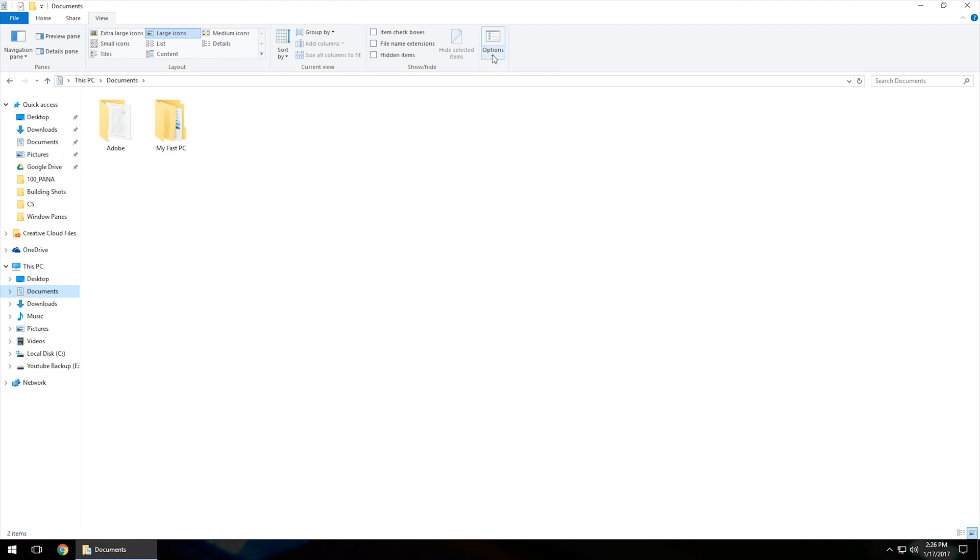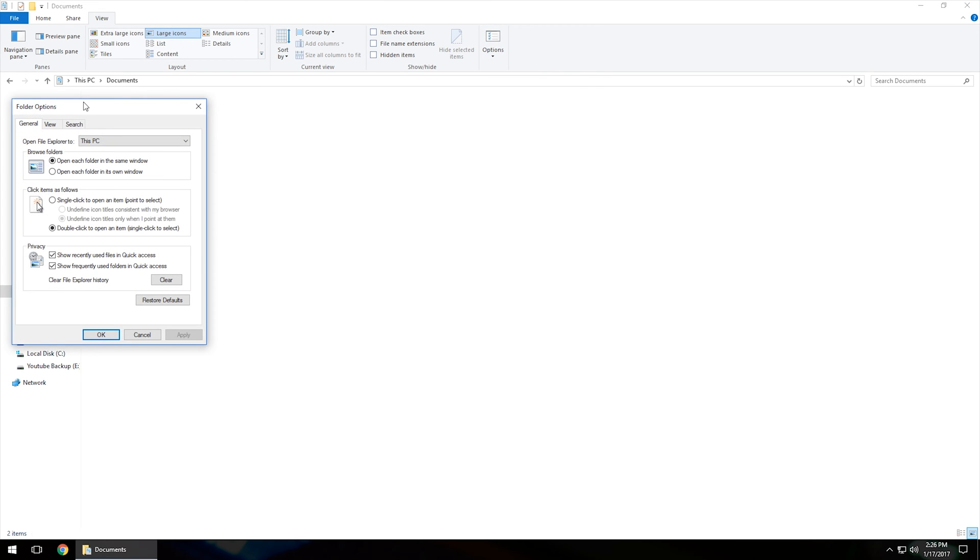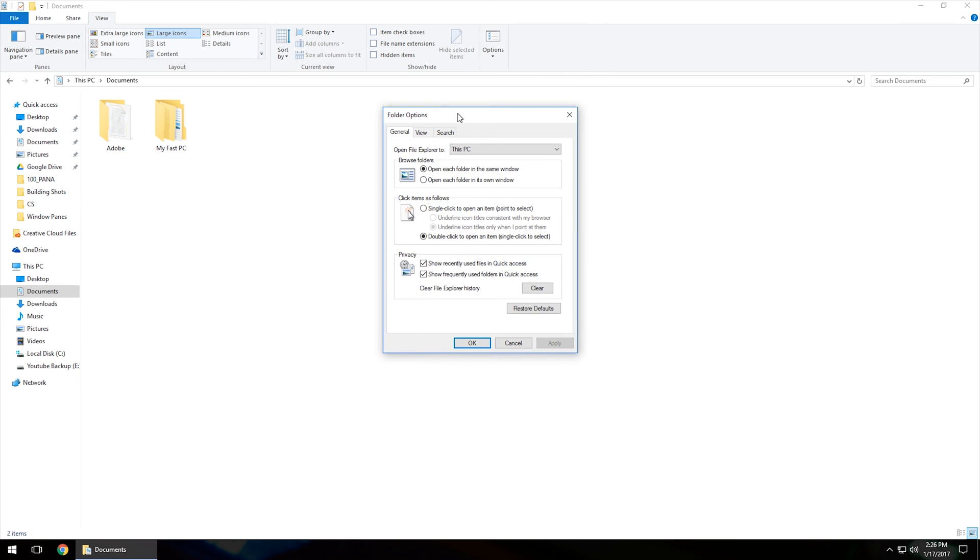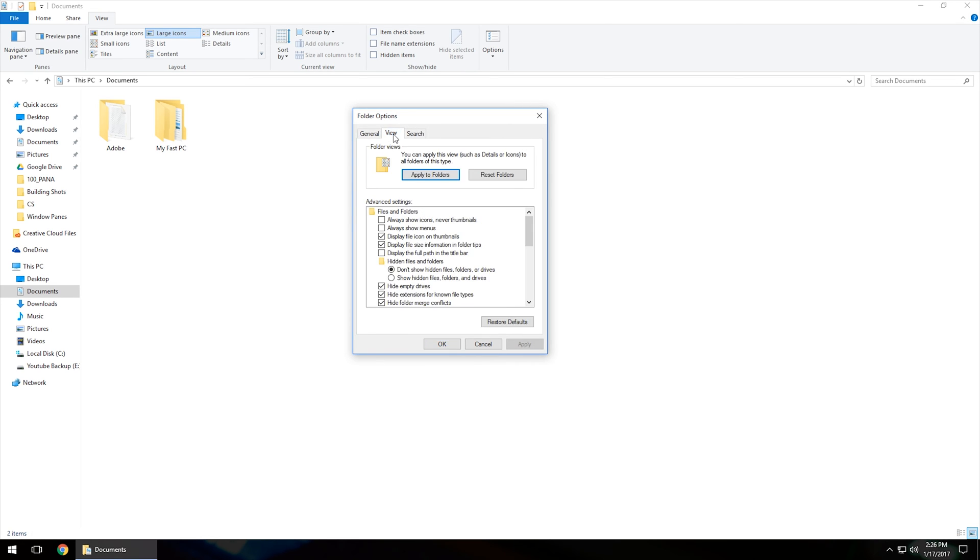Once we've got that, we're going to go ahead and click on options, change folder and search options. Now this will bring up another window. We're not going to do anything in this first tab.